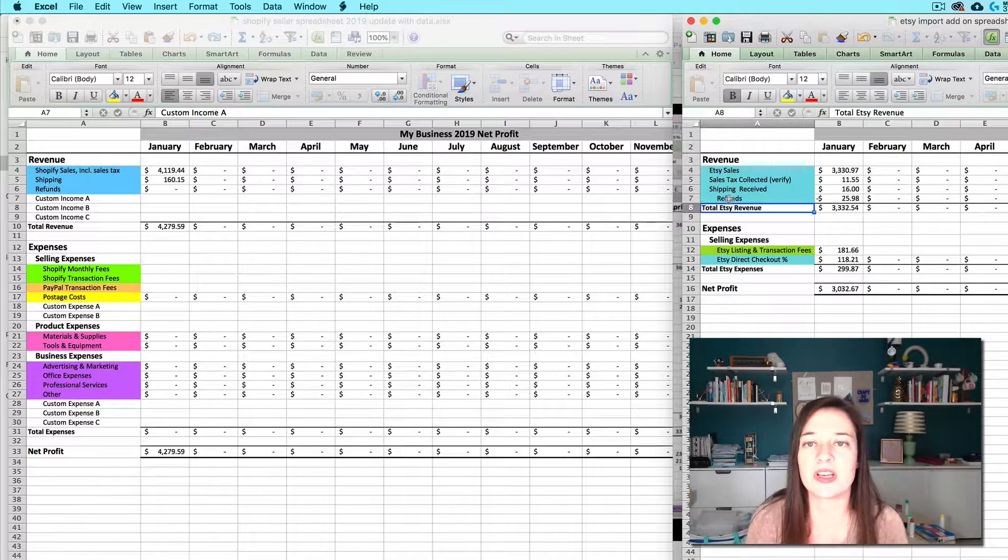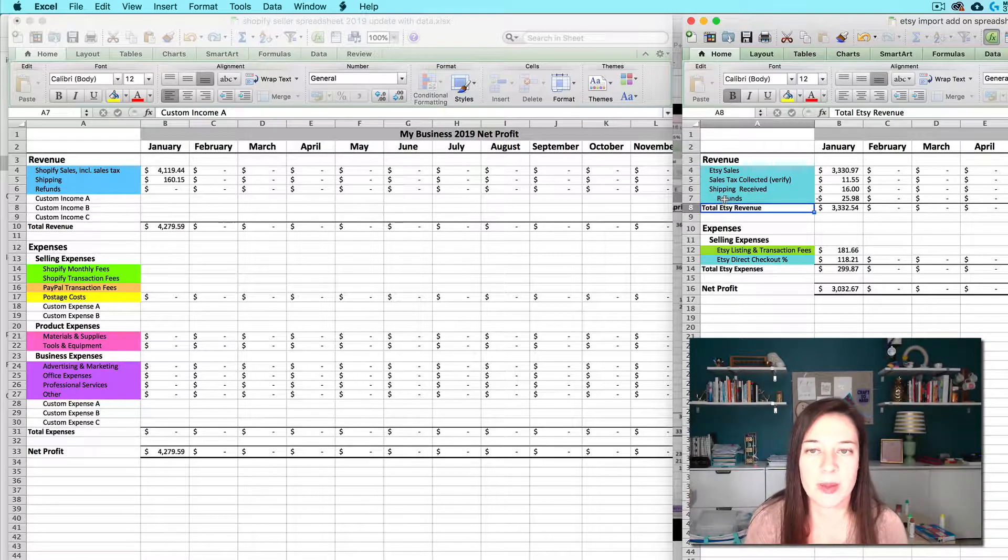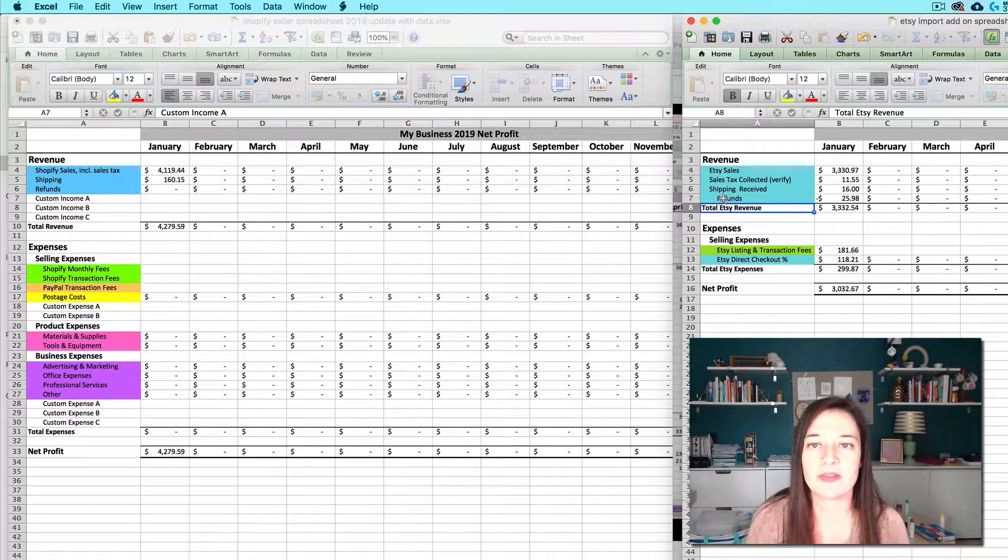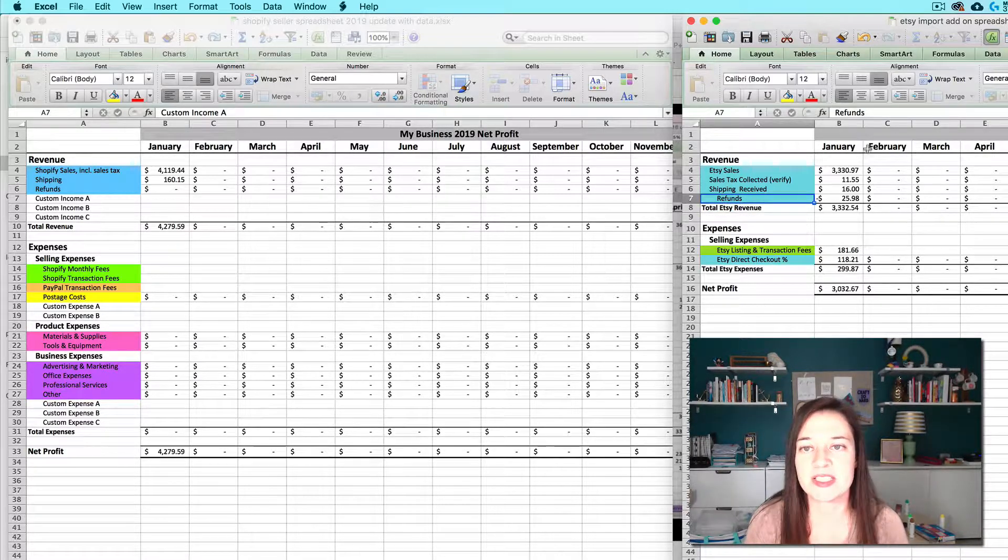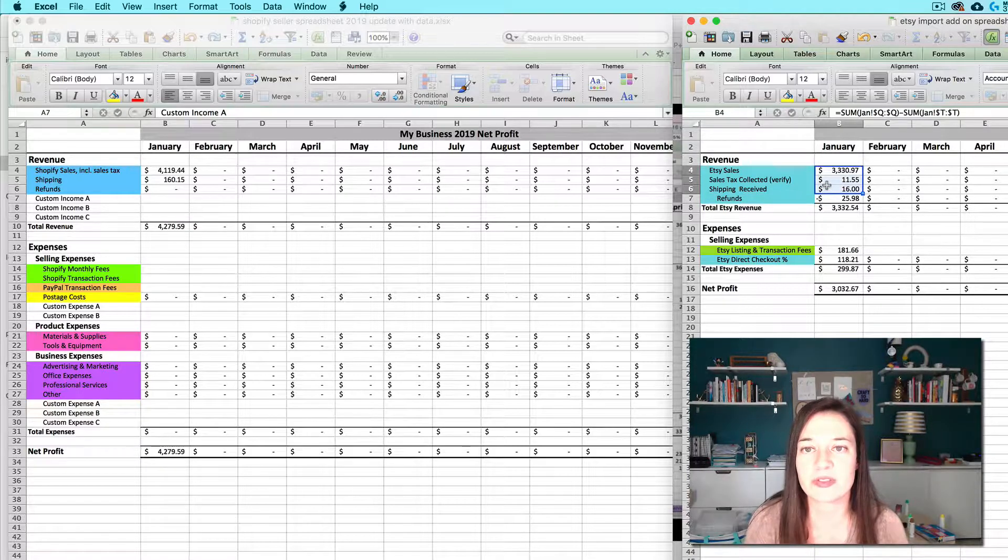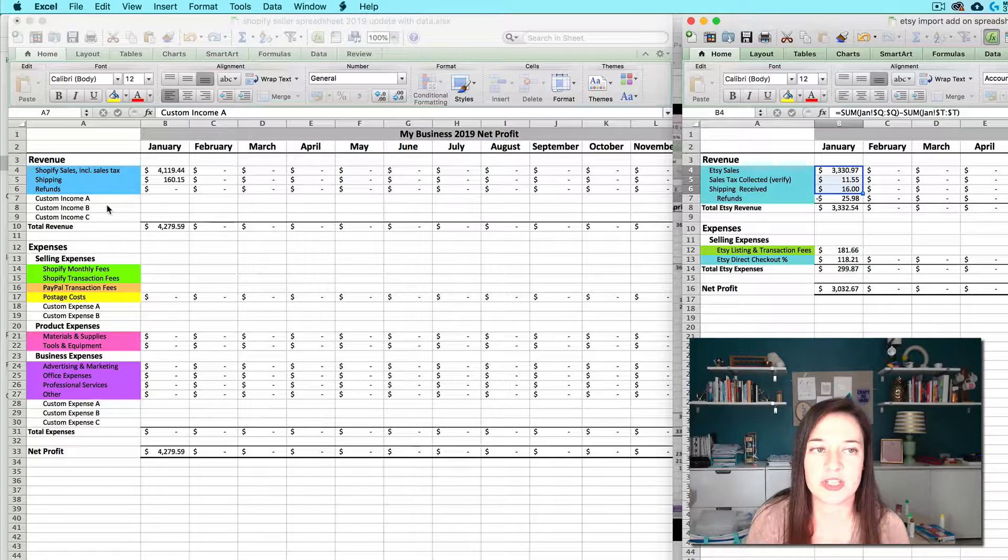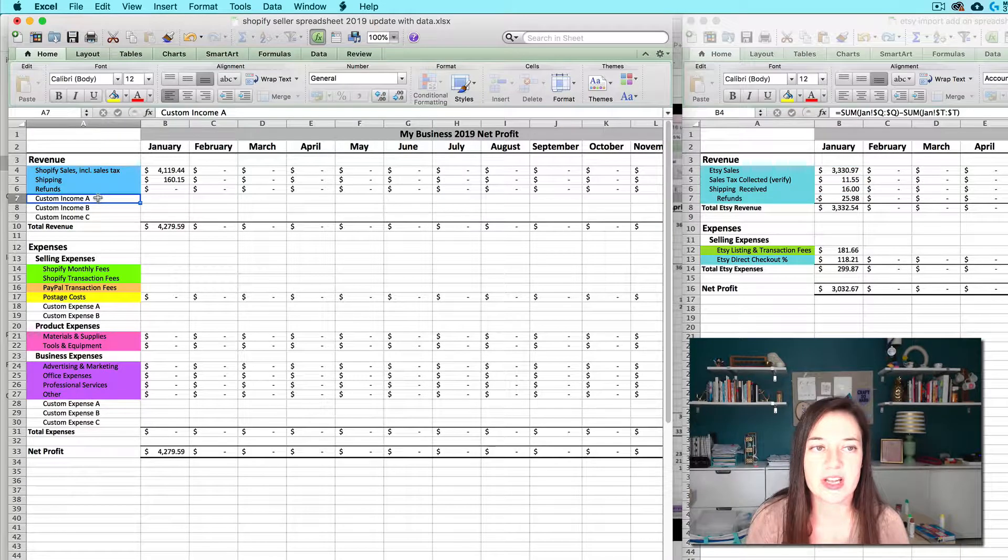You could even do some sort of combination of those like have maybe refunds stated separately but then lump these three guys together. It really just depends what sort of information you want to track over here.